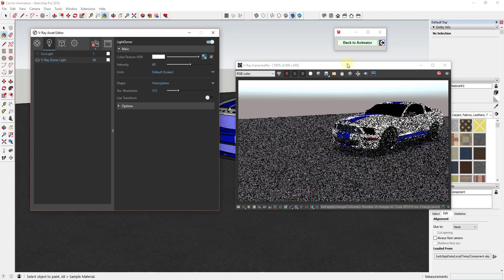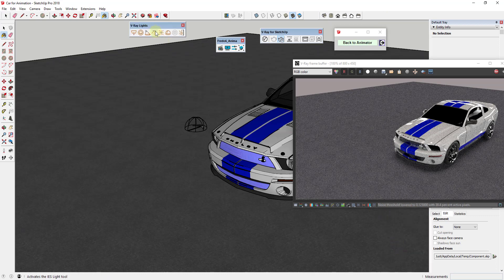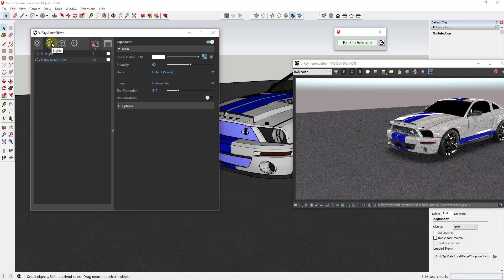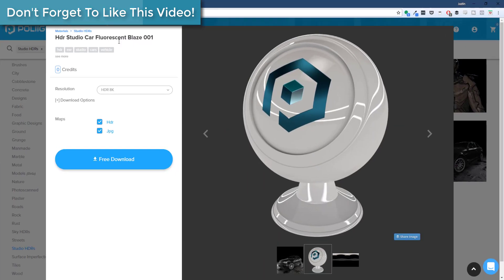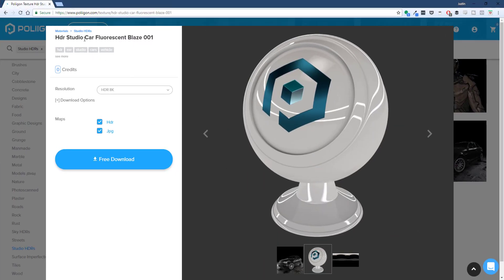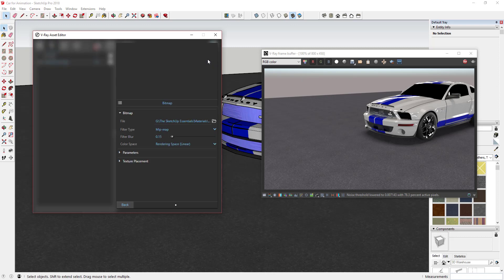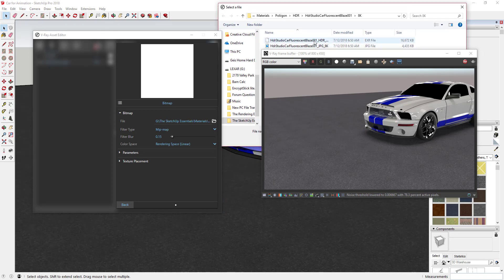For the dome light, I used the V-Ray lights toolbar and clicked the dome light button, then dropped a dome light into the scene. Once dropped, it shows up in the V-Ray asset editor. The HDR file I'm using is one I downloaded from polygon.com — I think it's the Studio Car Fluorescent Blaze — which lights your model. You bring your dome light in, click the folder icon, and link to that image file.